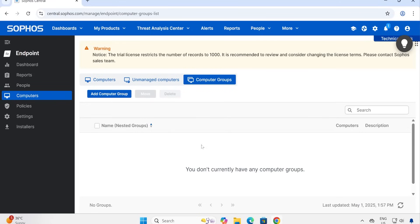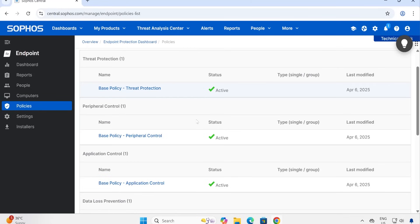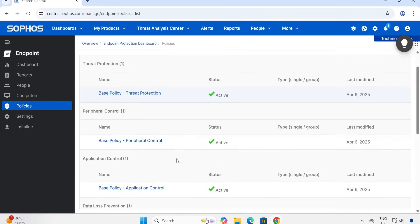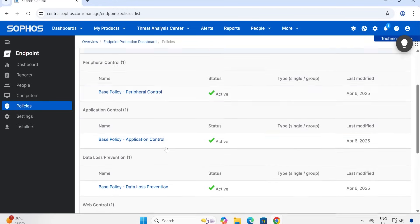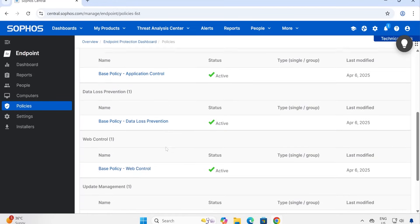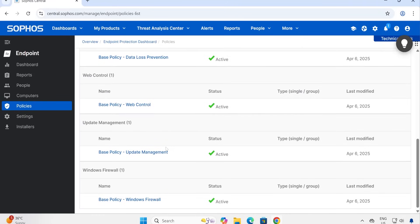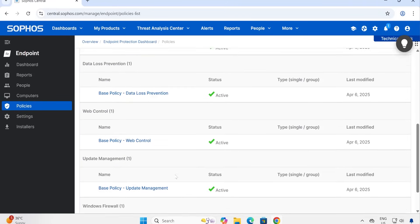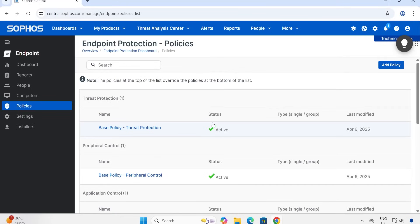Now let me go to Policies. Under Policies, here you will find all the policies which are available. So basically we are going to play in this particular policy only - like Threat Protection, Peripheral Control, Application Control, Web Control, Update Management, Windows Firewall. So these are six policies available in which we are going to play around.